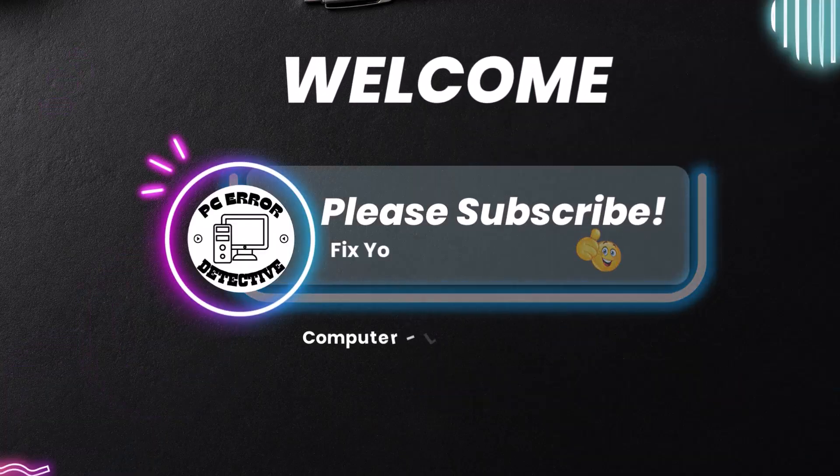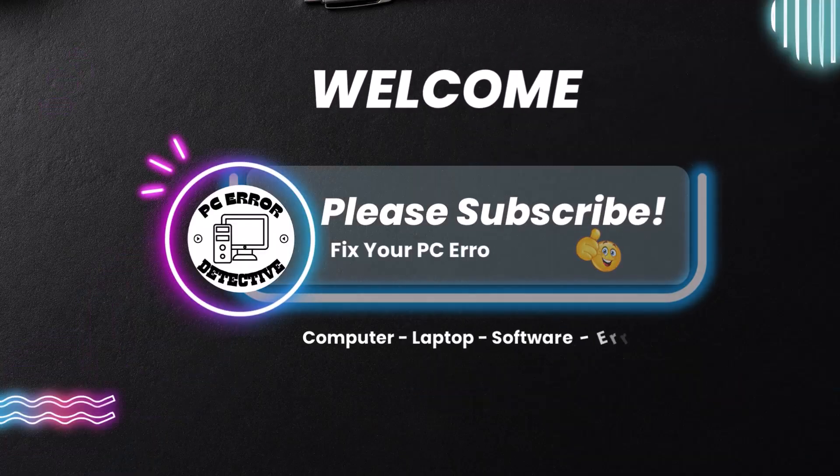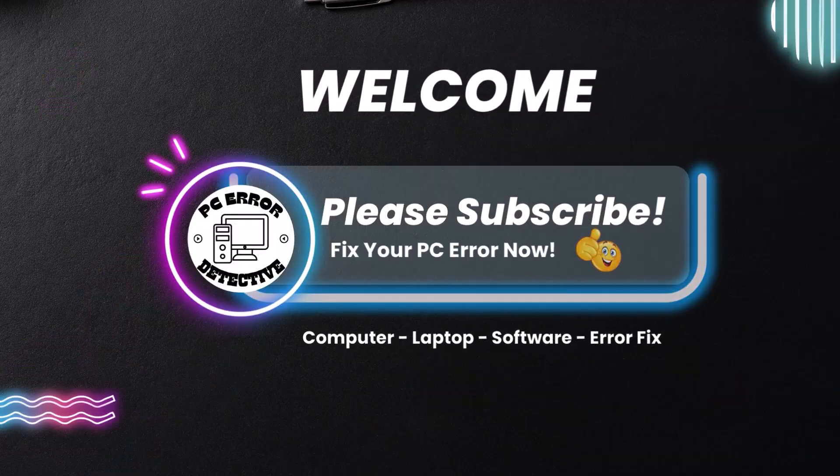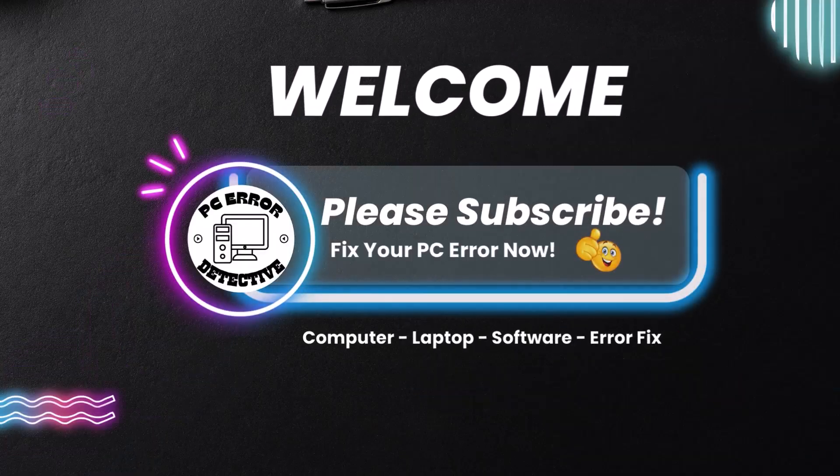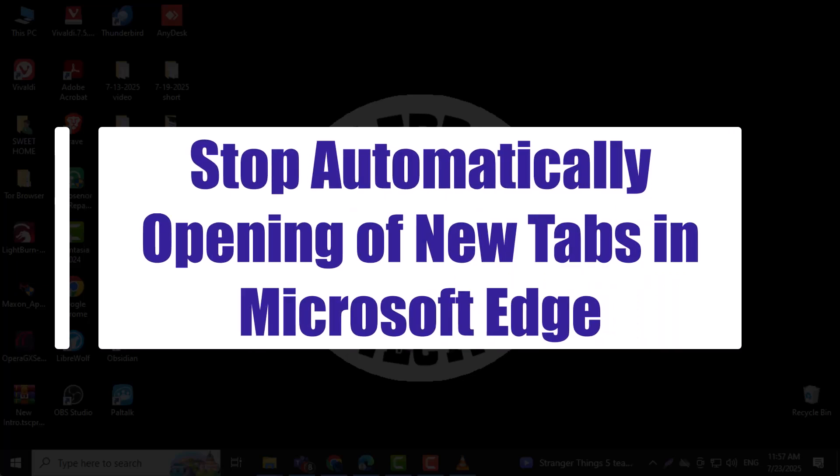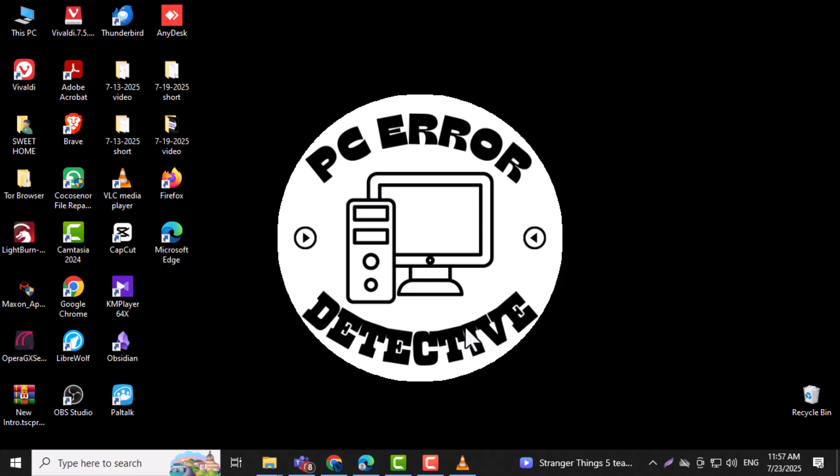Welcome to PC Error Detective. Today we're showing you how to stop automatically opening of new tabs in Microsoft Edge so your browsing stays under your control. Now let's get started.